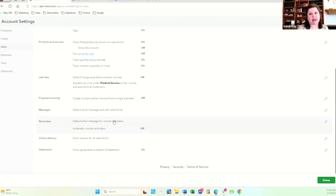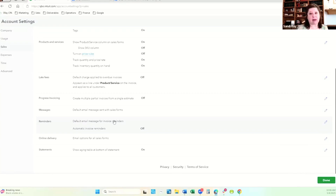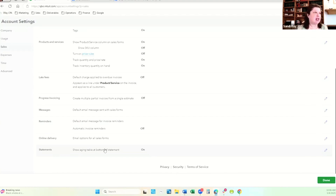Some people get confused about statements. Statements are just a restatement of what's already been billed, what's been paid, and what the balance due is from that customer, member, or donor. You can reprint or resend invoices, but the statement shows the activity on the account — which is really nice.